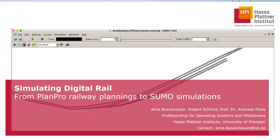Thanks for having me in my presentation. I would like to present about simulating digital rail from PlanPro railway plannings to SUMO simulations. Basically, I'm talking about a conversion from a planning tool of Deutsche Bahn to SUMO to actually operate these plans.